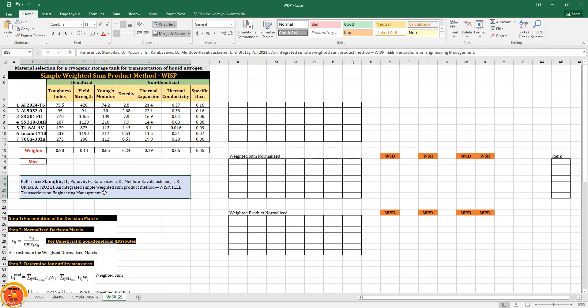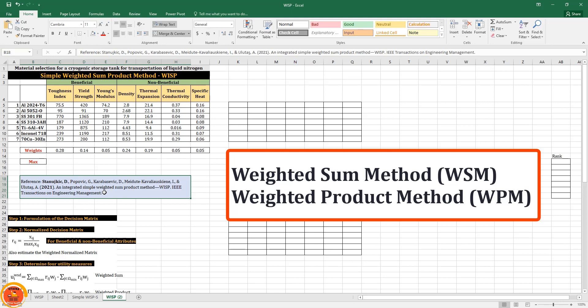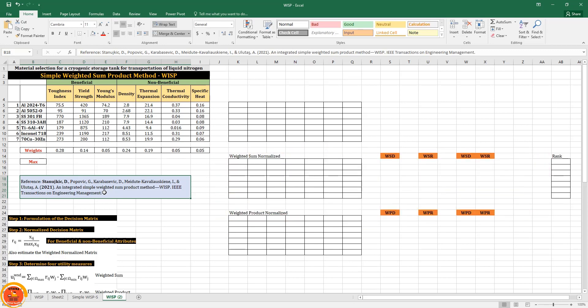In this video I am going to explain a short tutorial on the simple weighted sum product method. It is an integration of weighted sum and weighted product method. I have given the reference where I have considered these particular calculations.